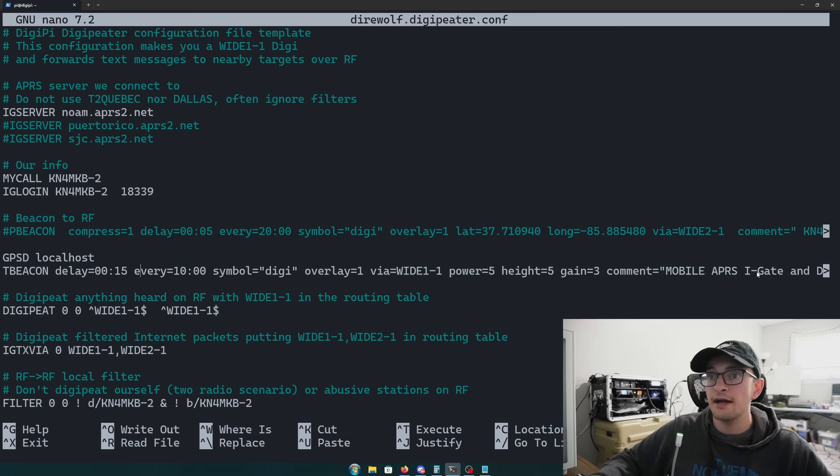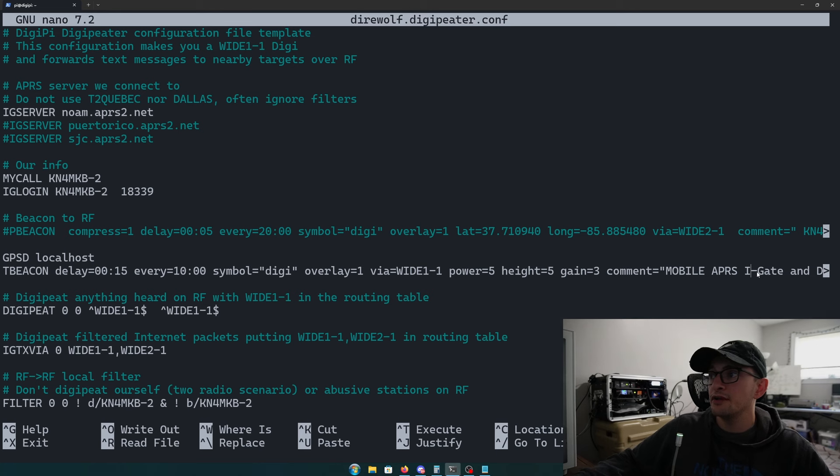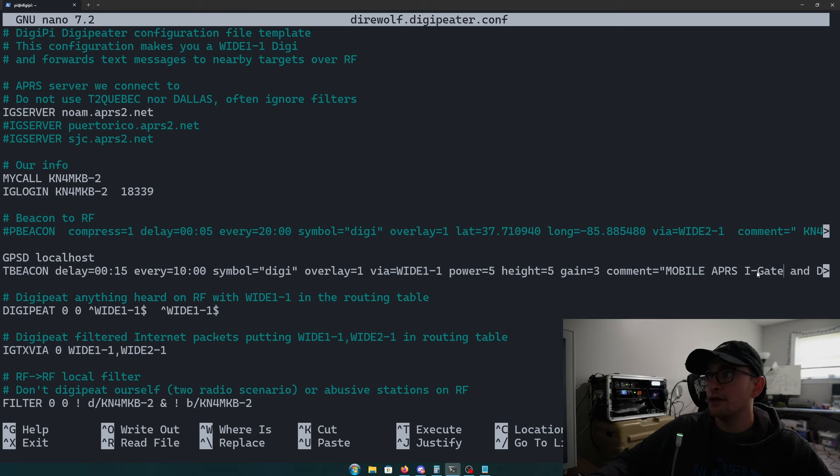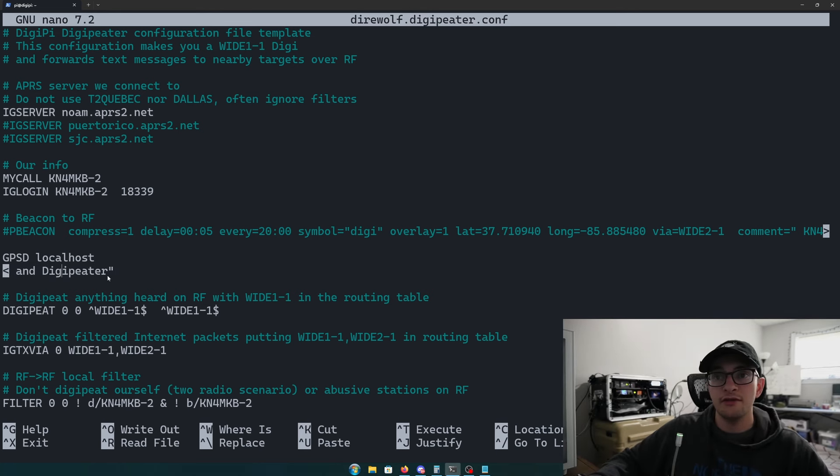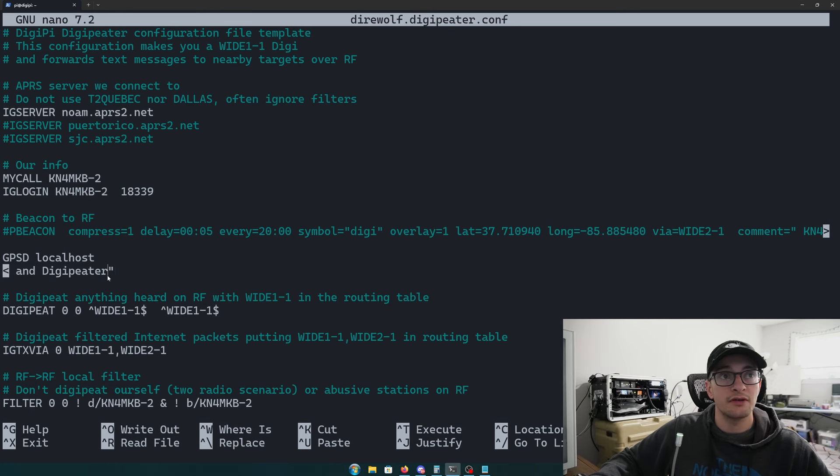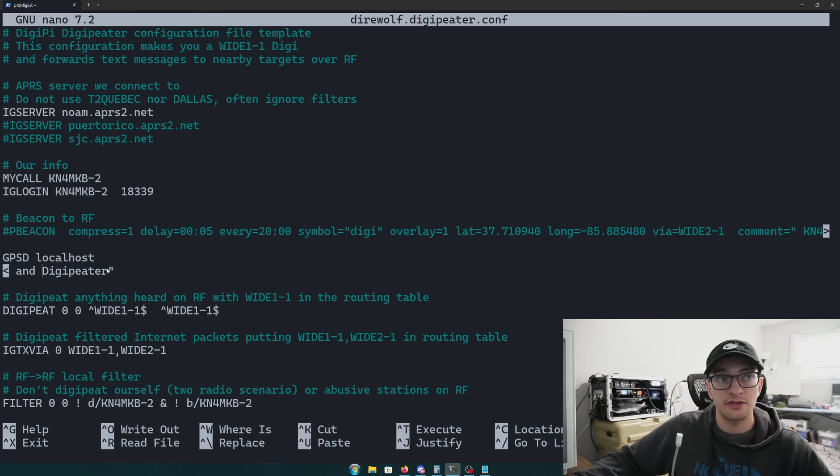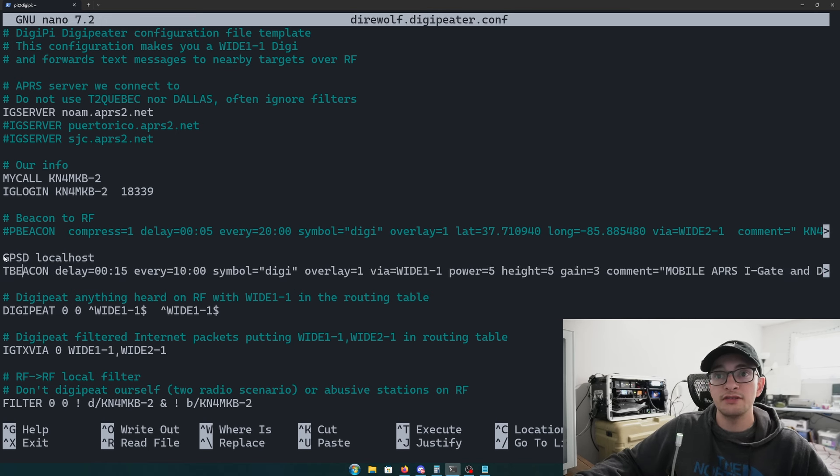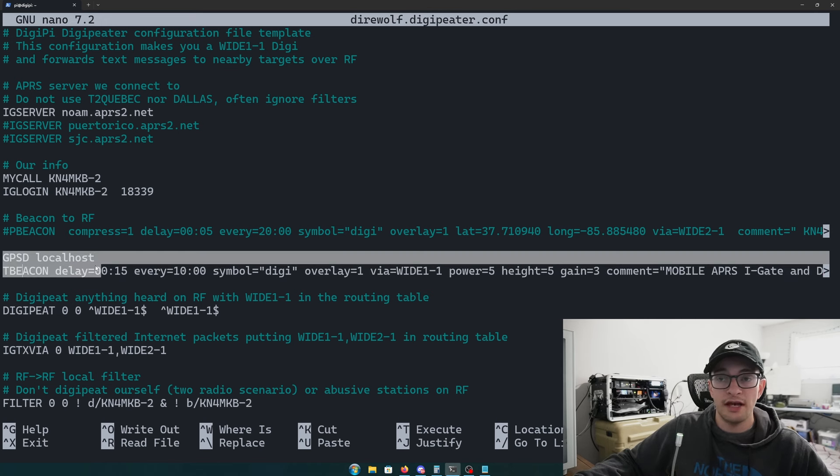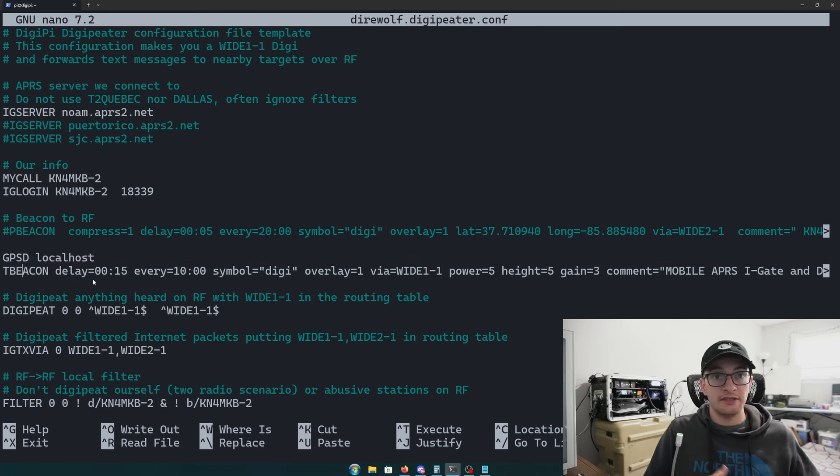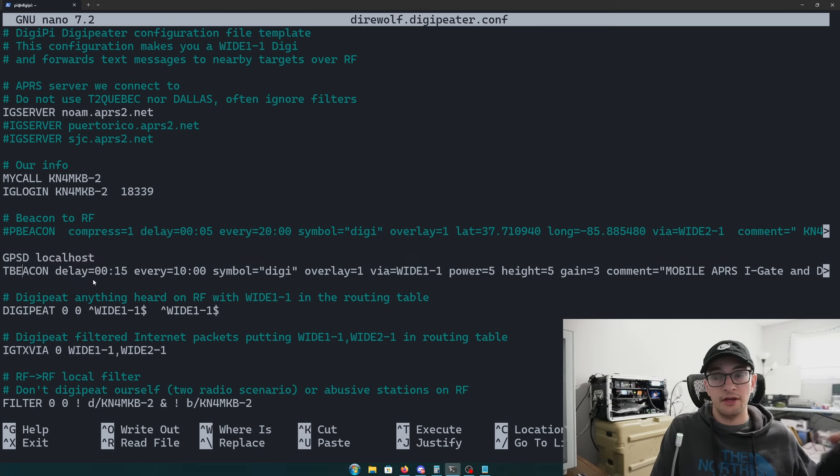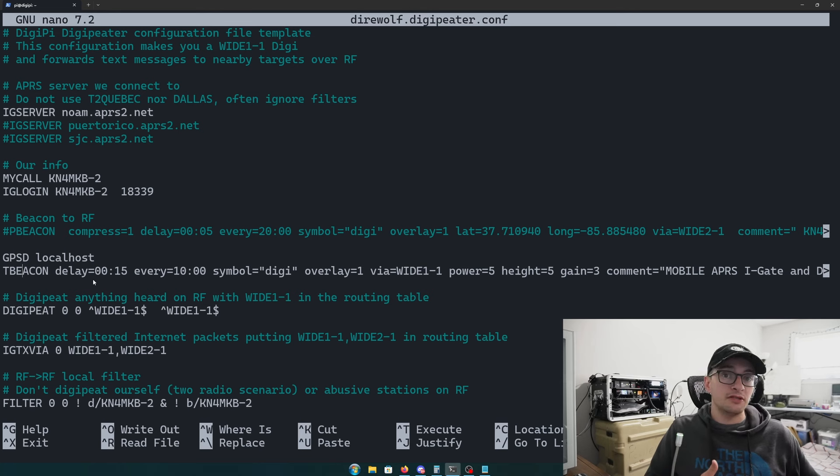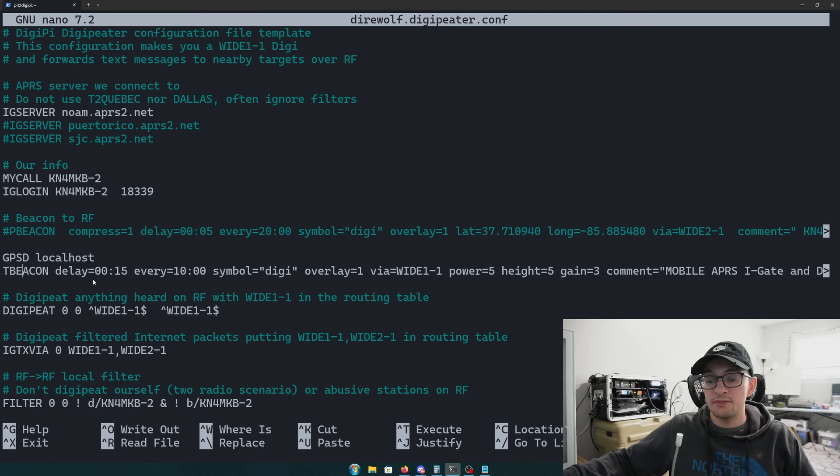Let's look through it here. It starts 15 seconds after Direwolf starts, it beacons every 10 minutes, we're using the digi symbol. The comment I put here is mobile APRS igate and digipeter. Putting that in will actually use your GPSD module and your MeshTastic device to get your position. In my case when I'm driving around, I can have APRS automatically send my position beacon every 10 minutes using my MeshTastic device if it's plugged in with USB.